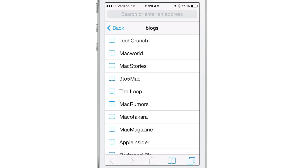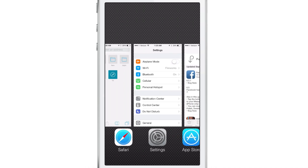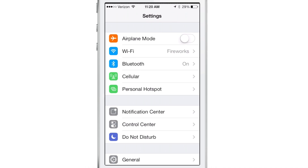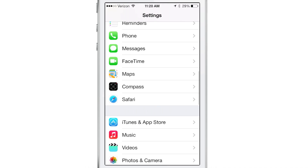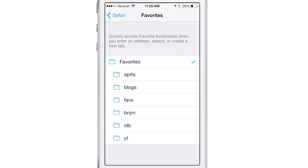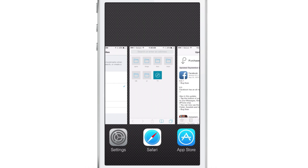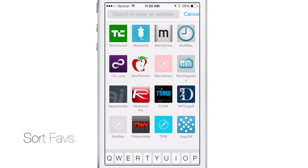But what if you wanted to display, for instance, the blogs folder right here? Well, you can go to the Settings in Safari and go to Favorites, then just select the blogs folder, and that would display all the links inside that blogs folder as icons. So that's a really handy new feature in iOS 7.